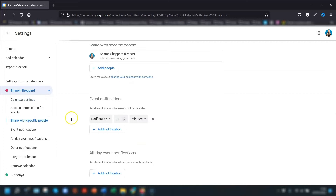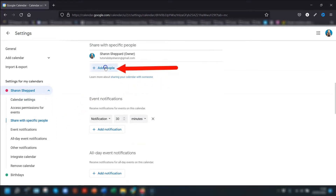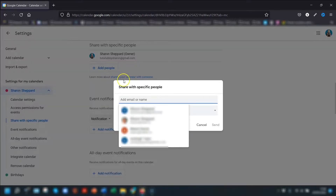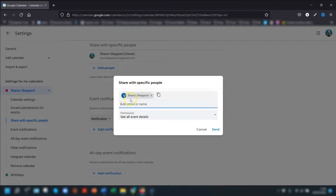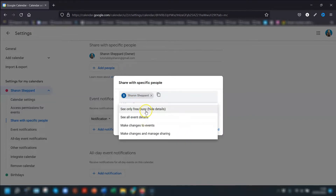To start sharing your calendar with specific people, all you need to do is click on 'Add people'. It's just a matter of typing in their email addresses — you can add as many as you like — and then set their permissions by clicking on the dropdown arrow next to where it says 'Permission'.